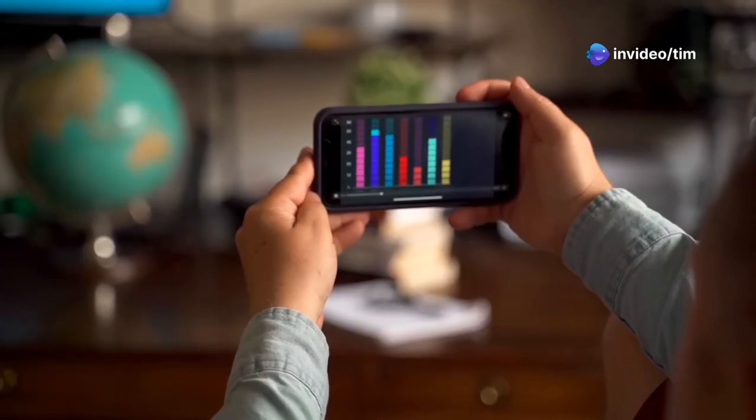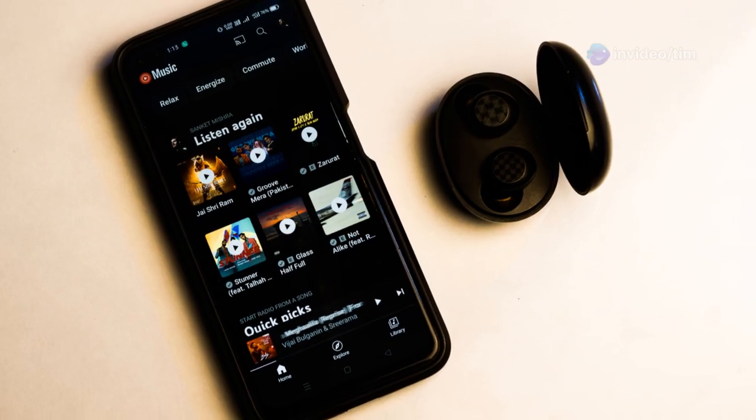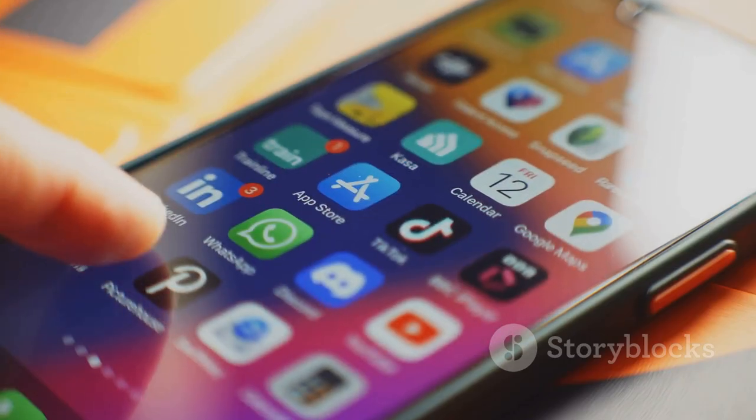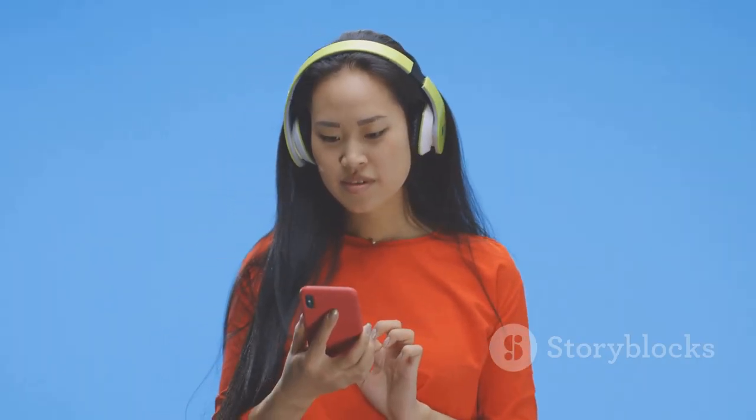Next, open the app and start by choosing a genre. Whether you're into pop, rock, or even classical, these apps have got you covered.